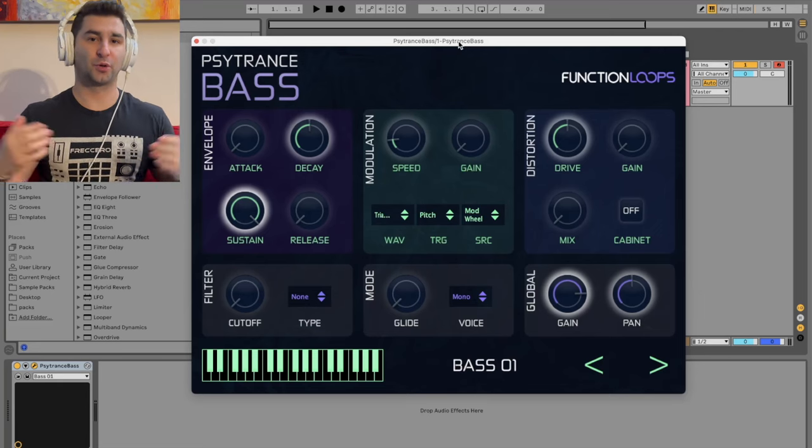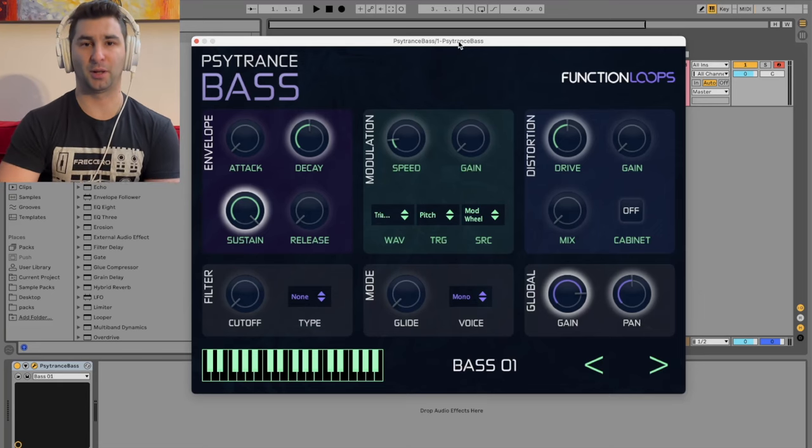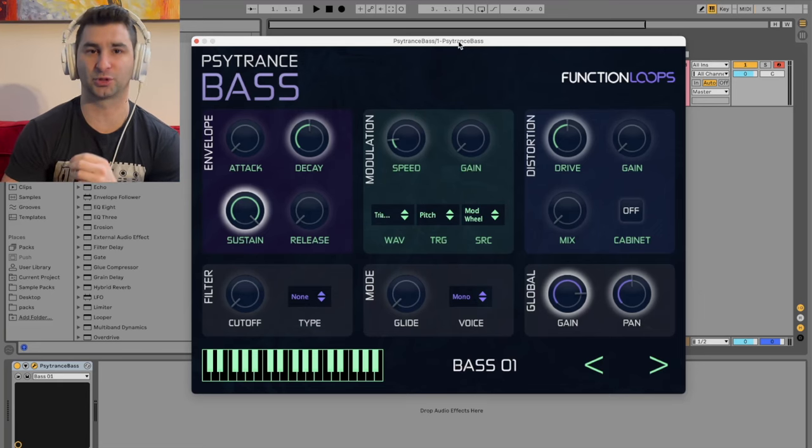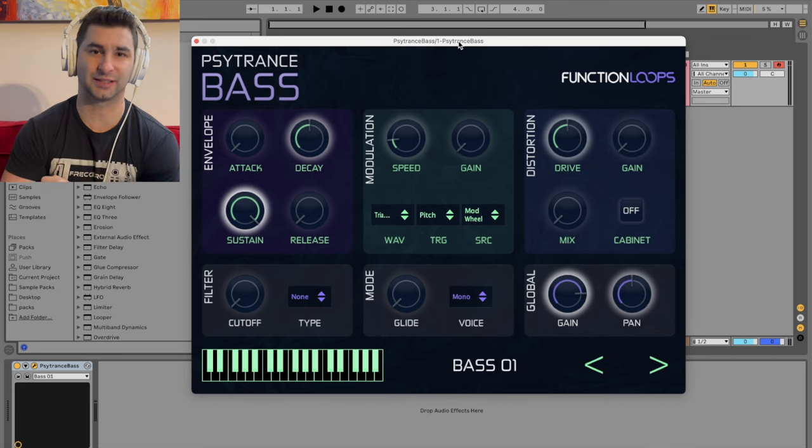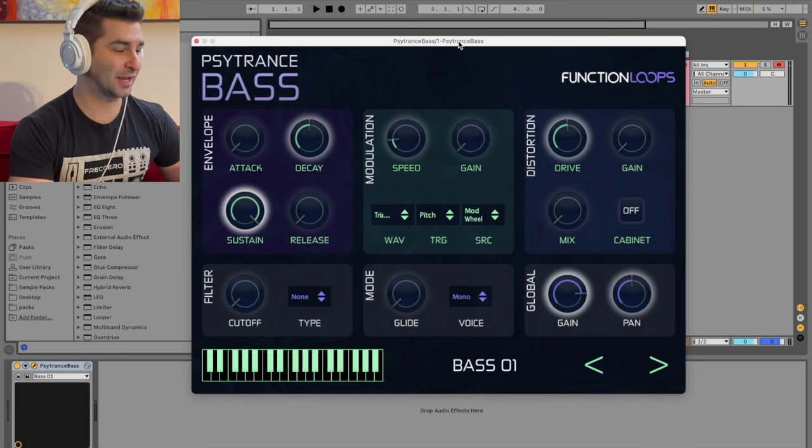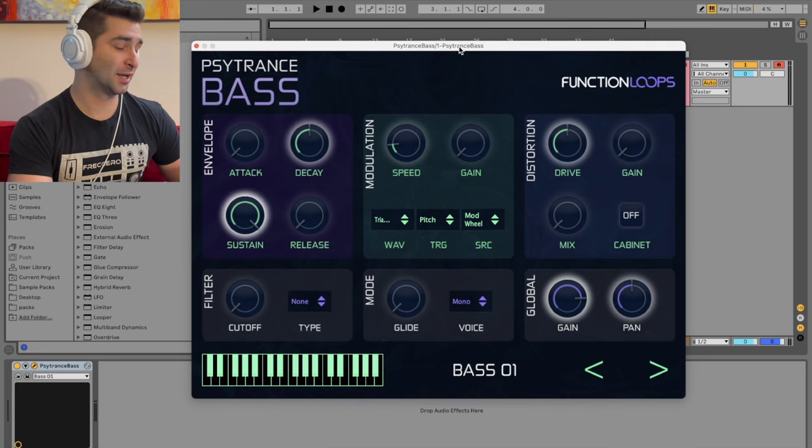Welcome back to another episode of the free VST Plugins Detective, where I review, test out, and demonstrate various free VSTs. For today, we are looking at the Psytrance bass.